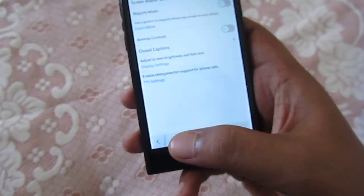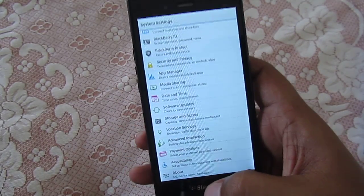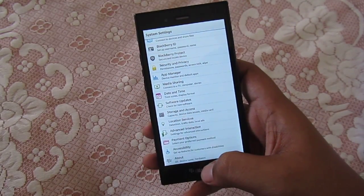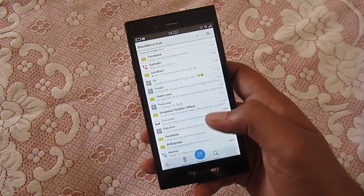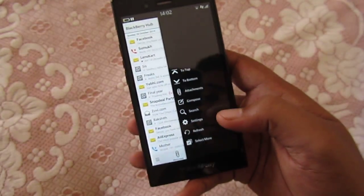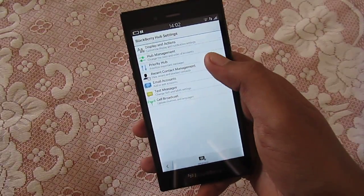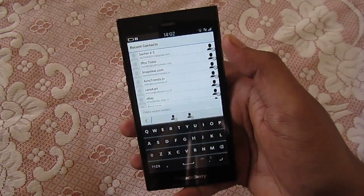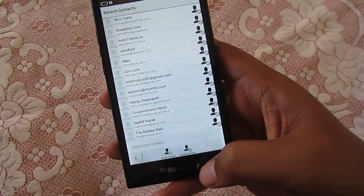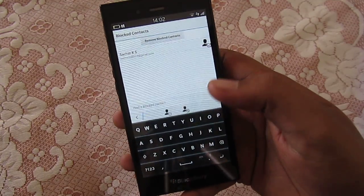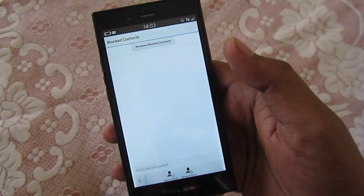The next feature is block contacts — you can now block contacts from your BlackBerry phone without using any third-party applications. To do it, go to BlackBerry Hub, then Settings, and here you can see Recent Contact Management. Tap on a contact to add them to your block contact list. You can manage blocked contacts here, and tap Remove to unblock them.